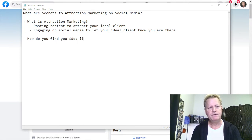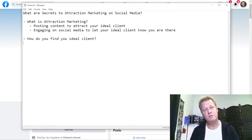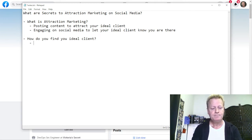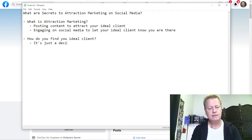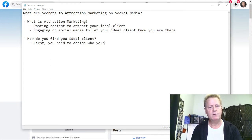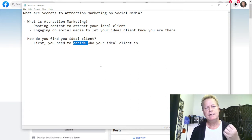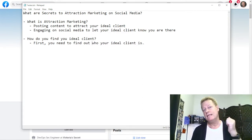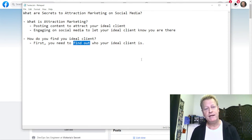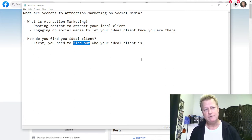Before we talk about the secrets, we need to understand what we're trying to accomplish. Finding your ideal client is really a decision — not something you discover. Lots of people say 'I need to find out who my ideal client is,' and most of us think our product is for everybody. But the problem is you can't do attraction marketing to everybody.